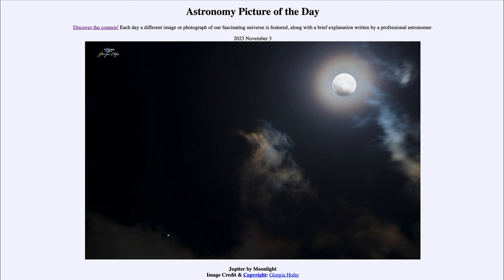So that was our picture of the day for November 3rd of 2023, titled Jupiter by Moonlight. We'll be back again tomorrow for the next picture, previewed to be a Jovian close-up, so we'll see what that is about tomorrow. Until then, have a great day everyone and I will see you in class.